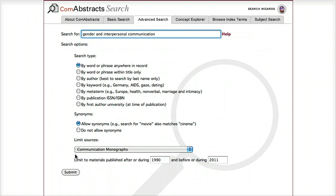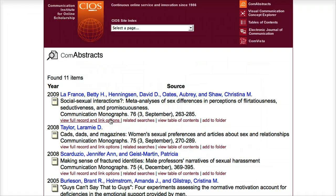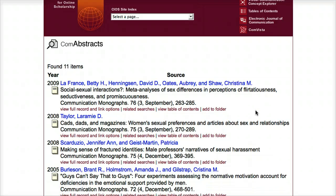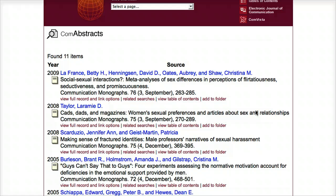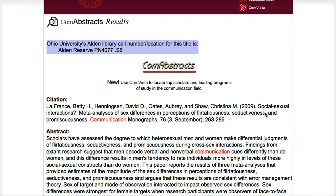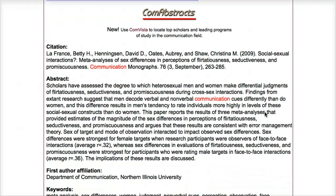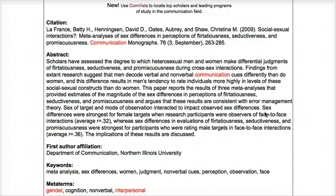Then click the submit button at the bottom of the page. On the next page, you'll have your search results, where you have the authors listed as well as the basic publication information. To view more information about the article, click on the link that says "view full record and link options." You should then have a record page which includes a citation, the abstract, the affiliation of the author, as well as some keywords and meta terms.